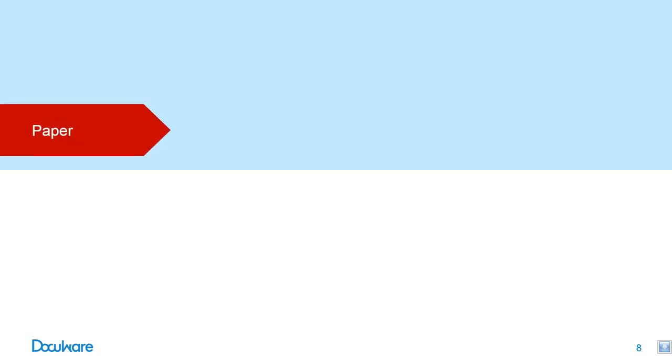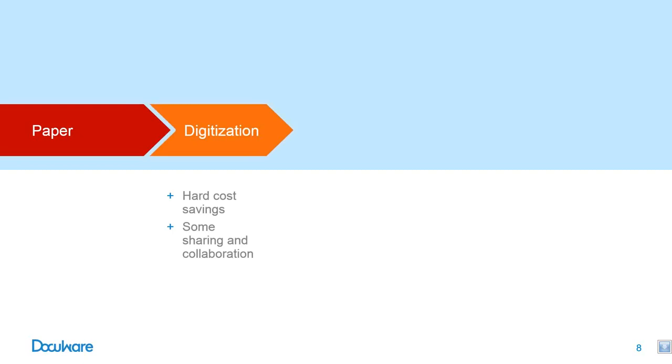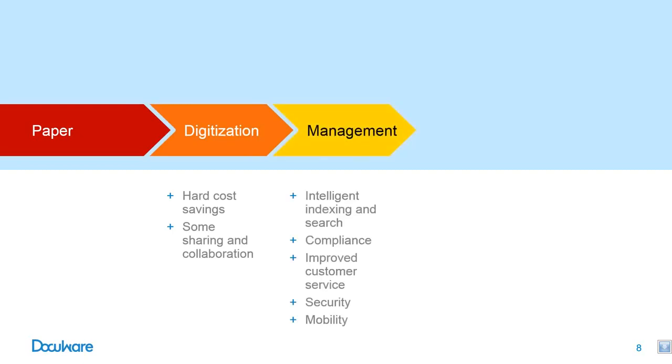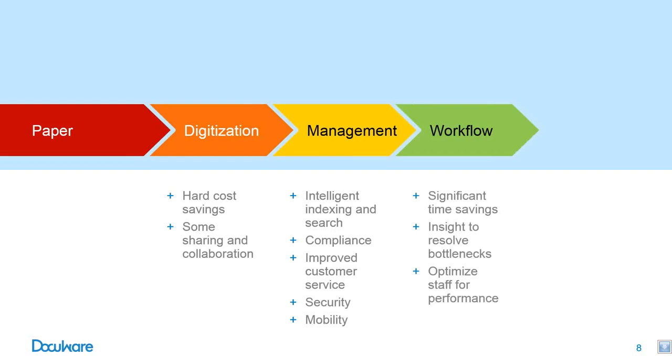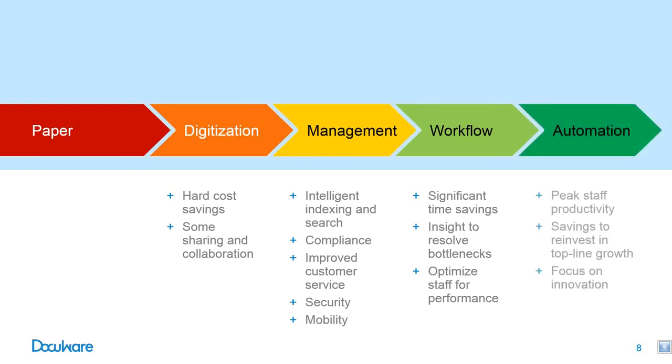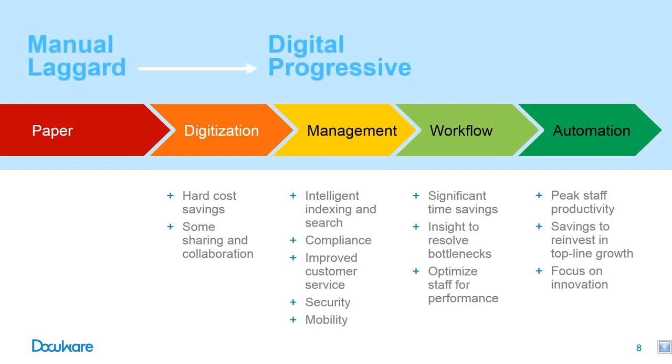The manual laggards are still using paper. But as they become more progressive, they realize the hard cost savings of digitized documents. They then see the advantages of managing documents with intelligent indexing and searching, which improves compliance and customer service. And that being paperless is a viable model. With a configurable workflow, time, efficiency, insight to improve, an agile leader experiences process automation and touchless workflow and will achieve an optimal knowledge working ratio. Bottom line dollars are reinvested in top line growth and happier staff. When you start as a manual laggard, you move through digital progressive to become an agile leader. This is the goal of the modern business.